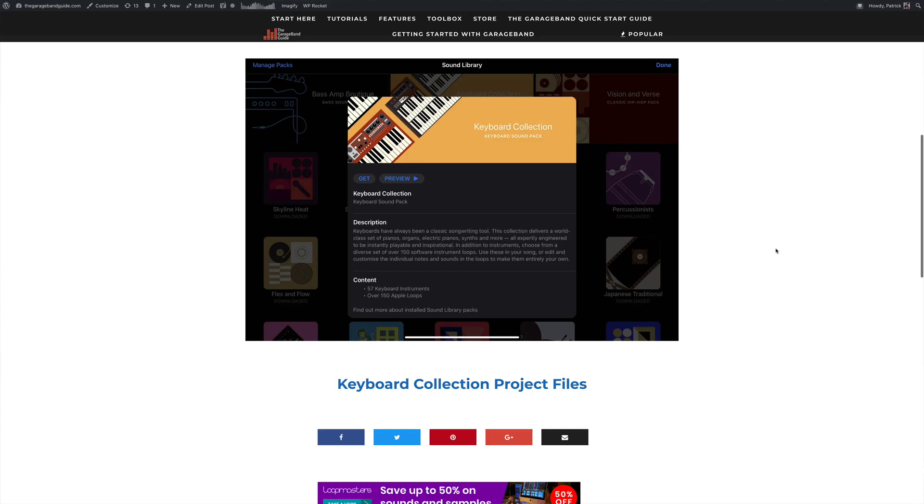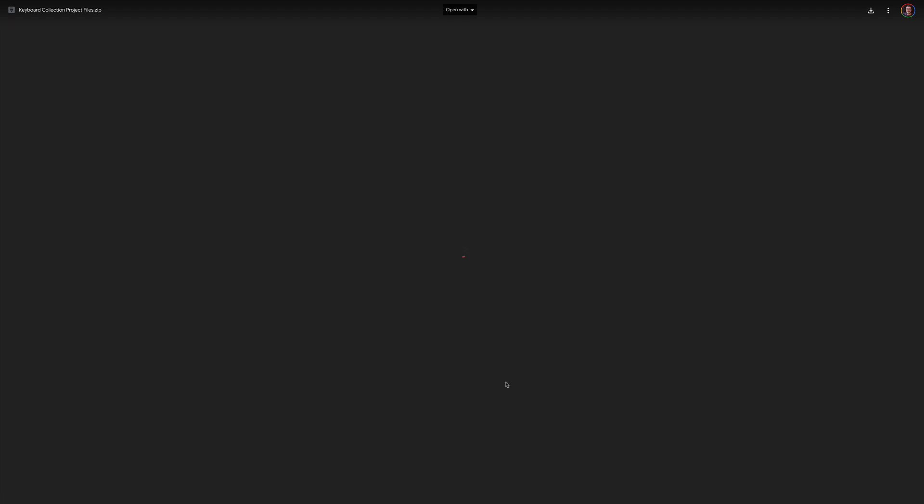You'll find a link in the description which will take you to a page on the GarageBand Guide website where you can download each of the projects. Click the link, then click Download up here.